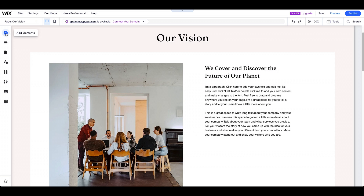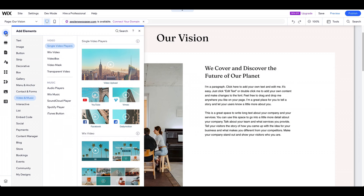Click on the plus icon on the left-hand side of the editor to open the Add Elements menu. Scroll down to the Video & Music section and choose how you want to add the video — you can upload it from your computer or embed it from an external source.